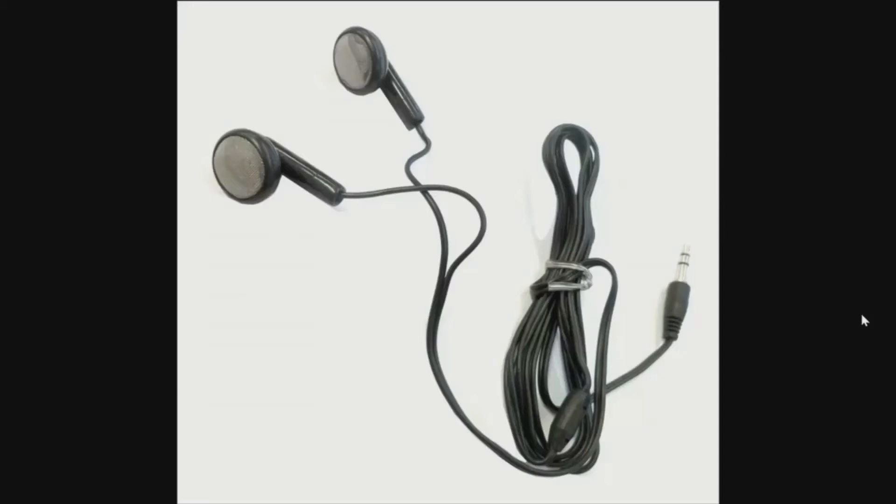Hello, the idea of this video is to help you out connecting your earphones, your mobile earphones, to your PC.